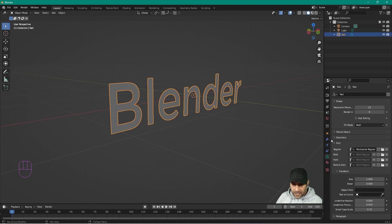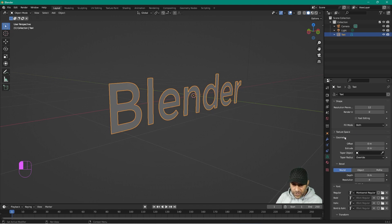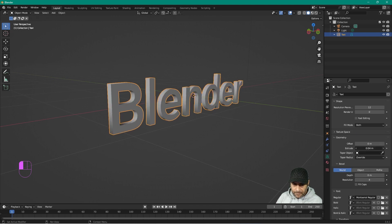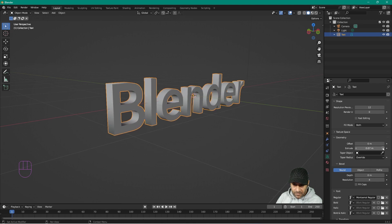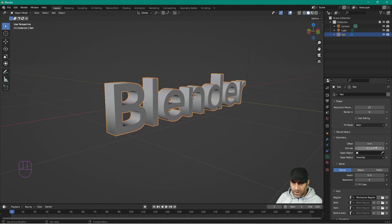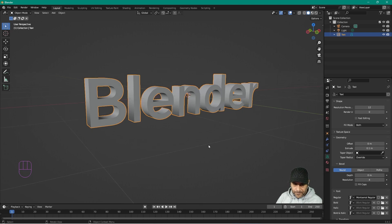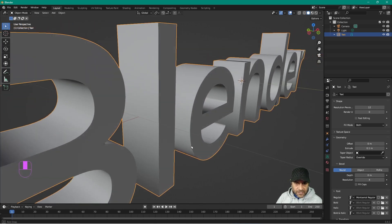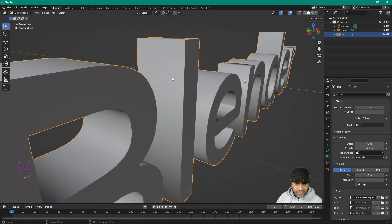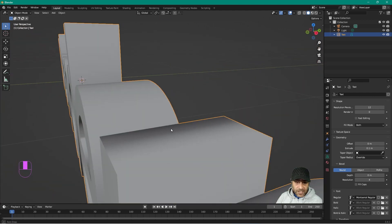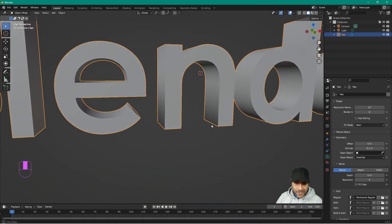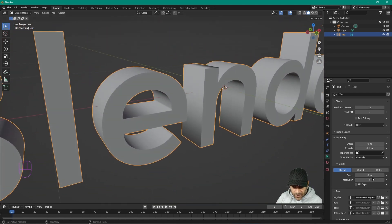Go to Geometry and extrude the text — set the extrude value to about 0.1. Now you can see the text is much thicker. Zoom in and you can see it has depth now. 3D text really needs to have some depth, which makes sense.